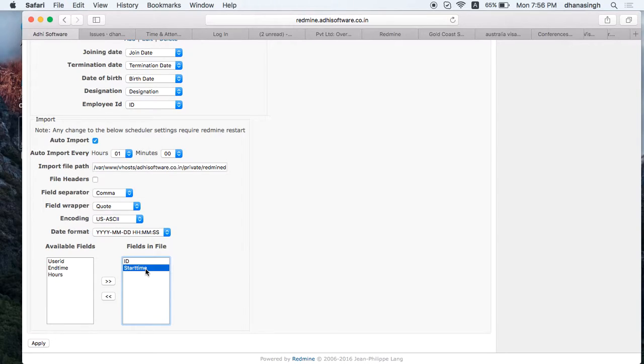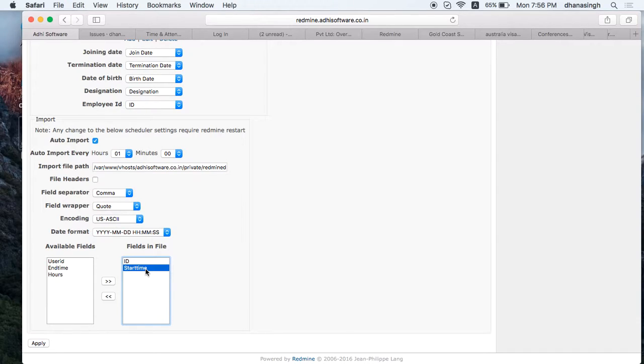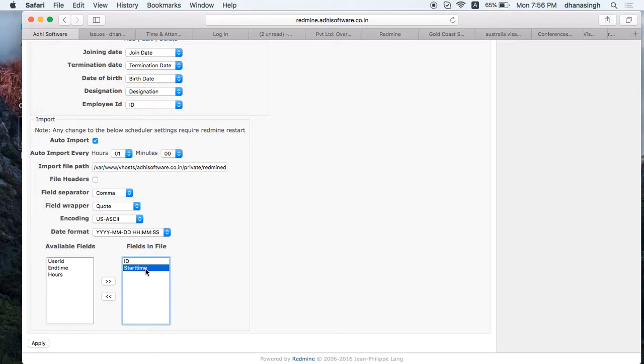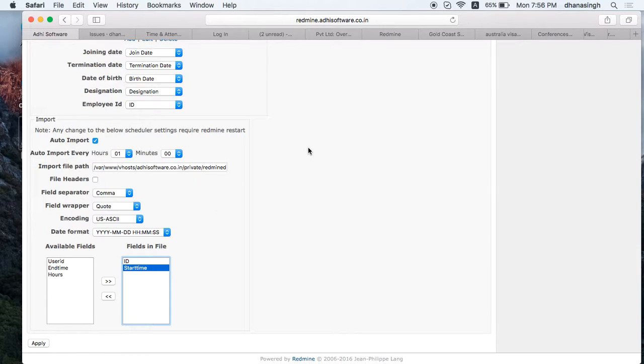Data from the attendance device will be FTP'd over to the server where Redmine is running. Once the scheduler is set up on the Redmine app, it'll automatically pick those files and import them into the app. Then you can see those clock in and clock out times within the app.